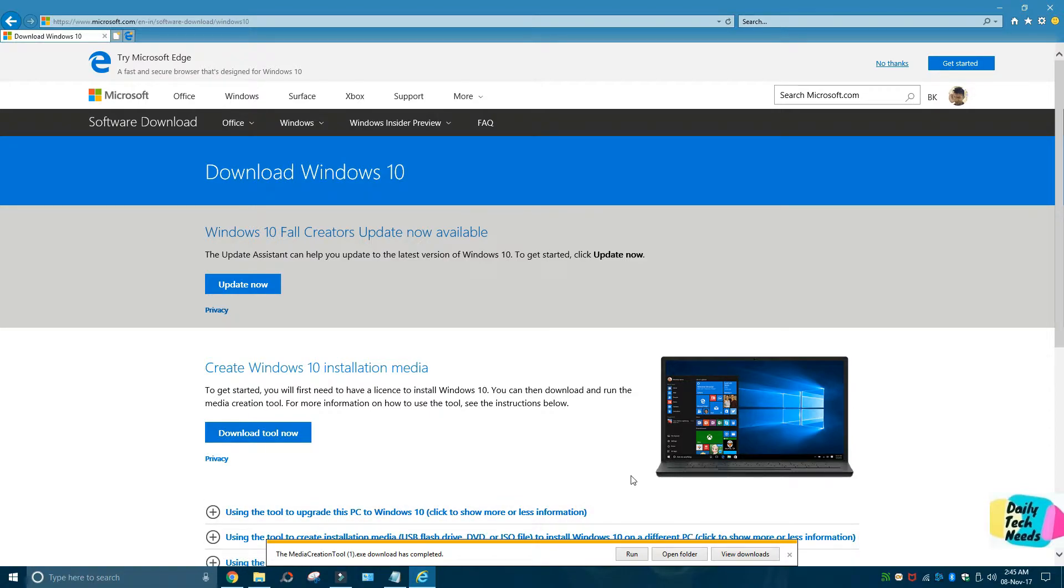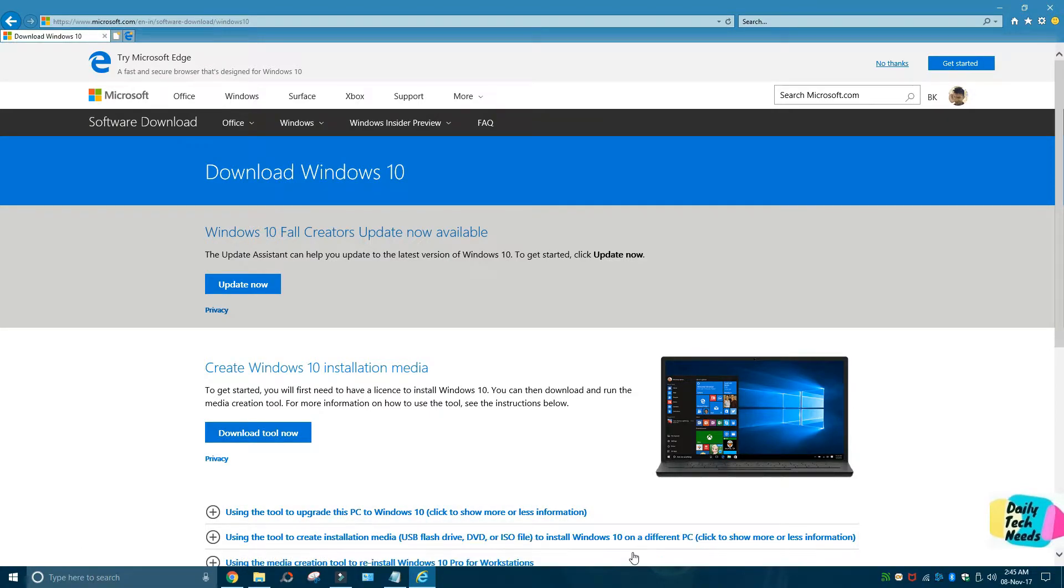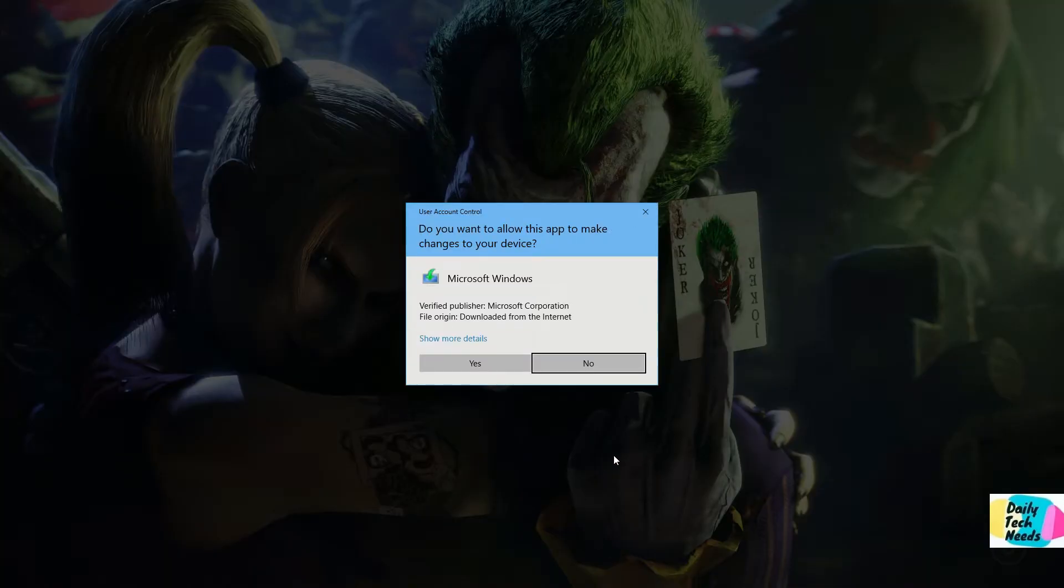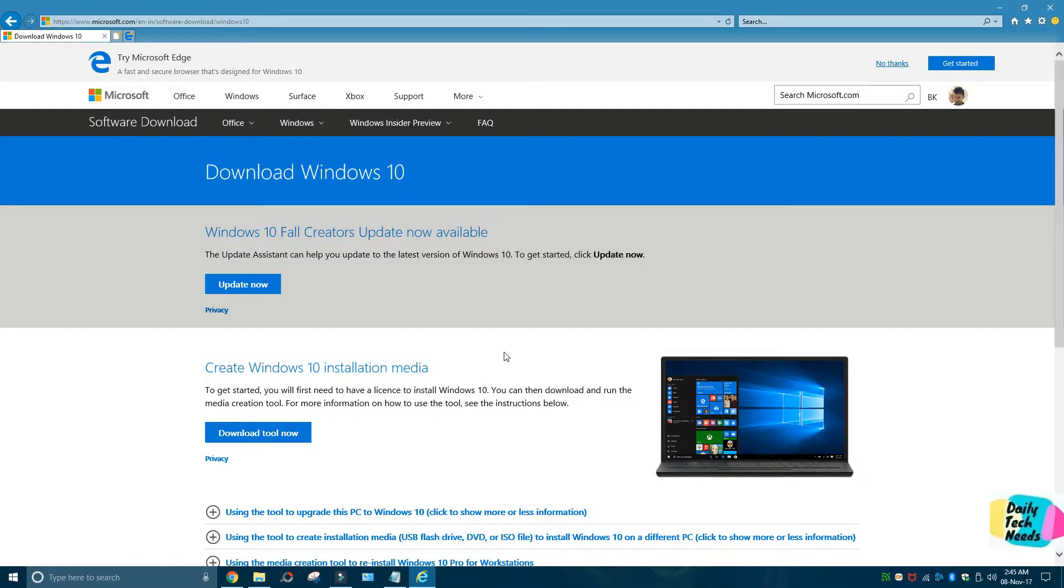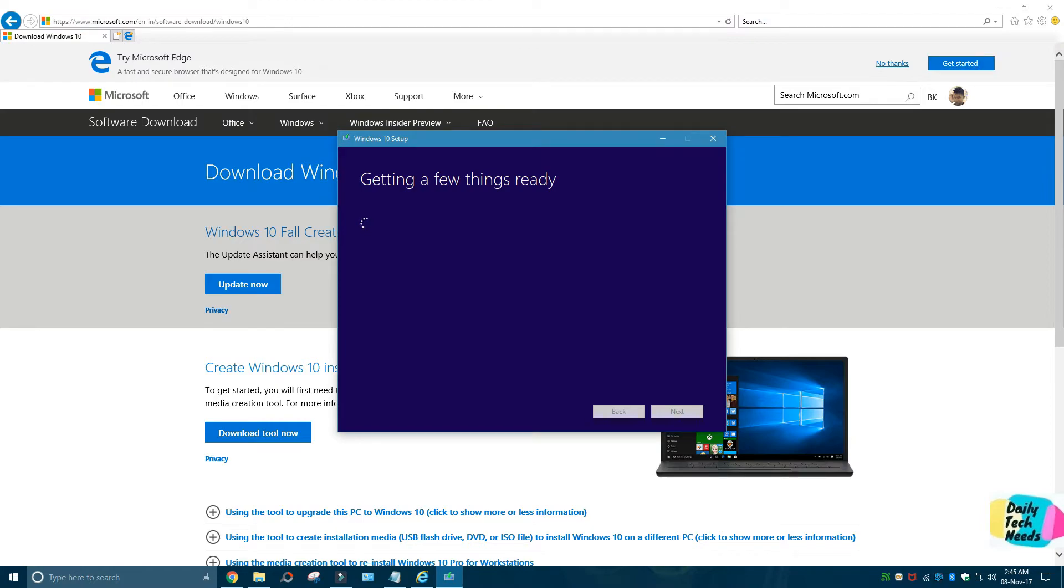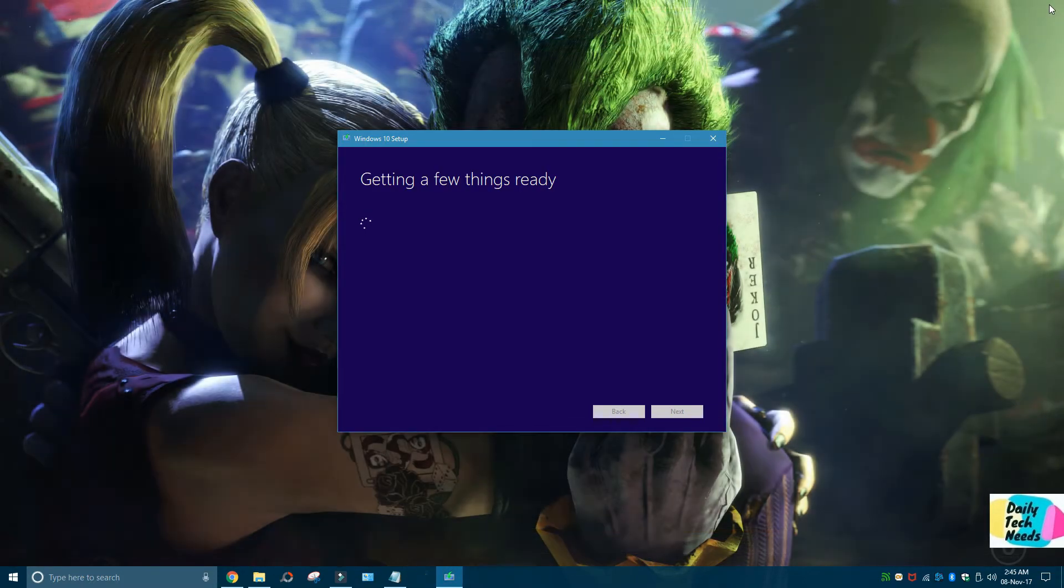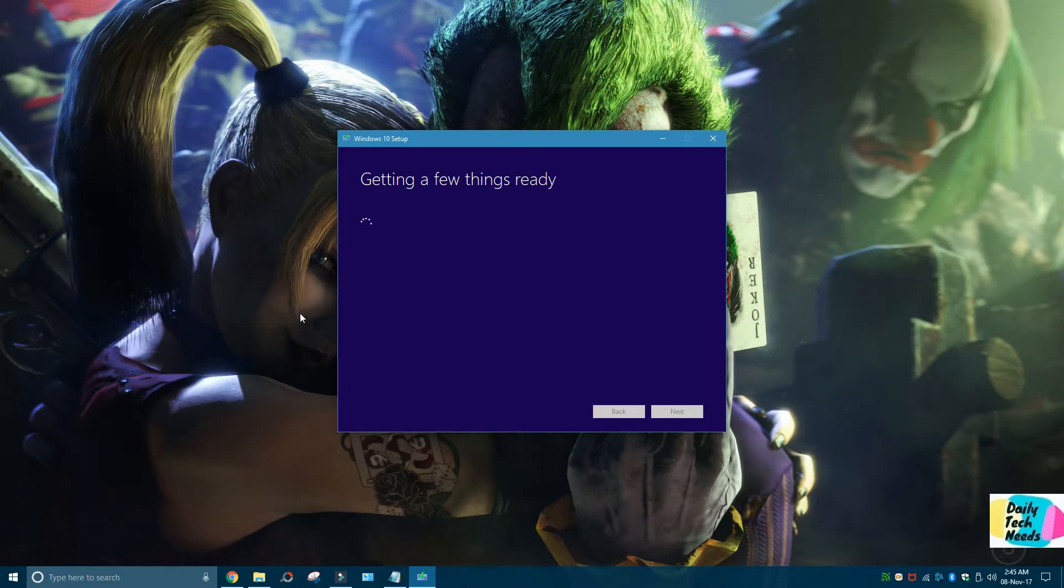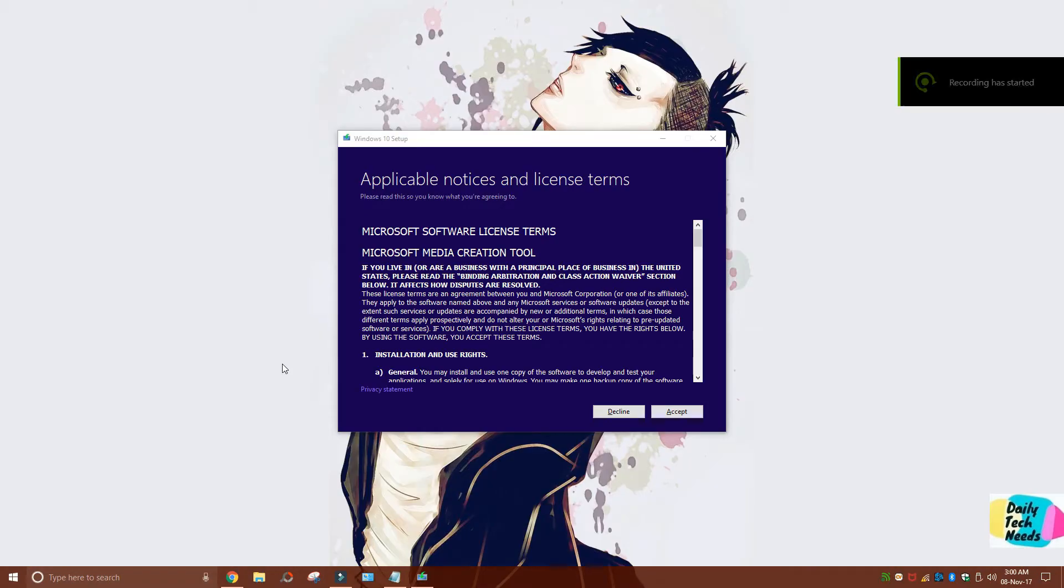Now I'm going to run the tool and click on 'Yes.' You can close the browser here. From here you have to click on 'Accept.'